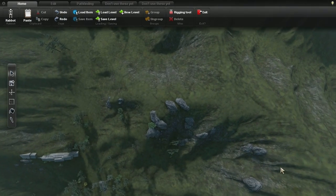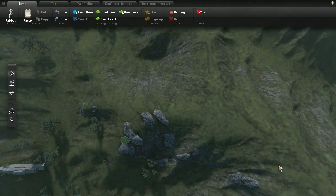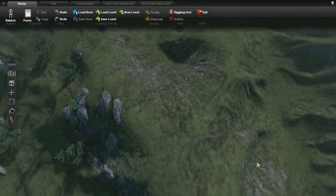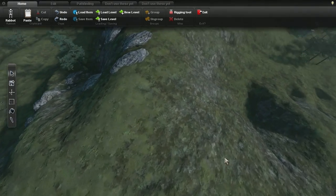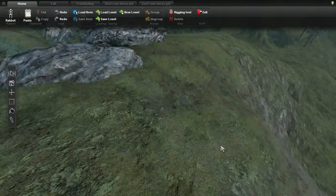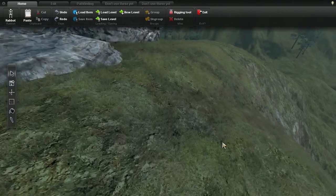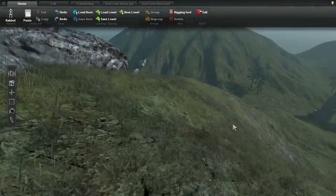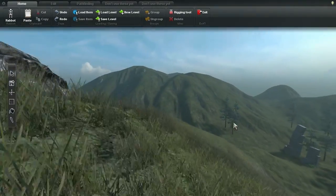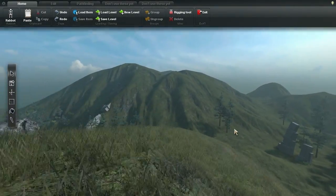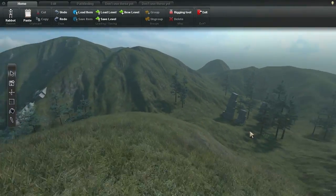In this video, I'll show the changes for Overgrowth Alpha 139, which you can try if you've pre-ordered. This week I expanded the grass system to cover the whole level. Here's how it looks on the Apache Highlands terrain.